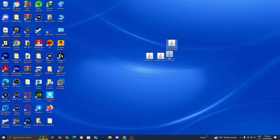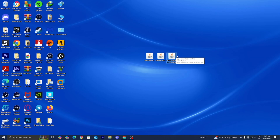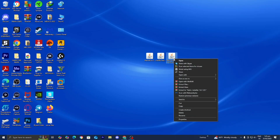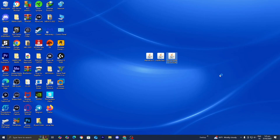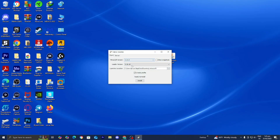Now that you're done with that, you should have three files: Litematica, Malilib, and the Fabric Installer. You should also have Java installed on your device. Go to the Fabric Installer, right-click on it, then press Open With and select Java TM Platform SE Binary, which you should be able to see if you downloaded Java. It is going to open up a menu.